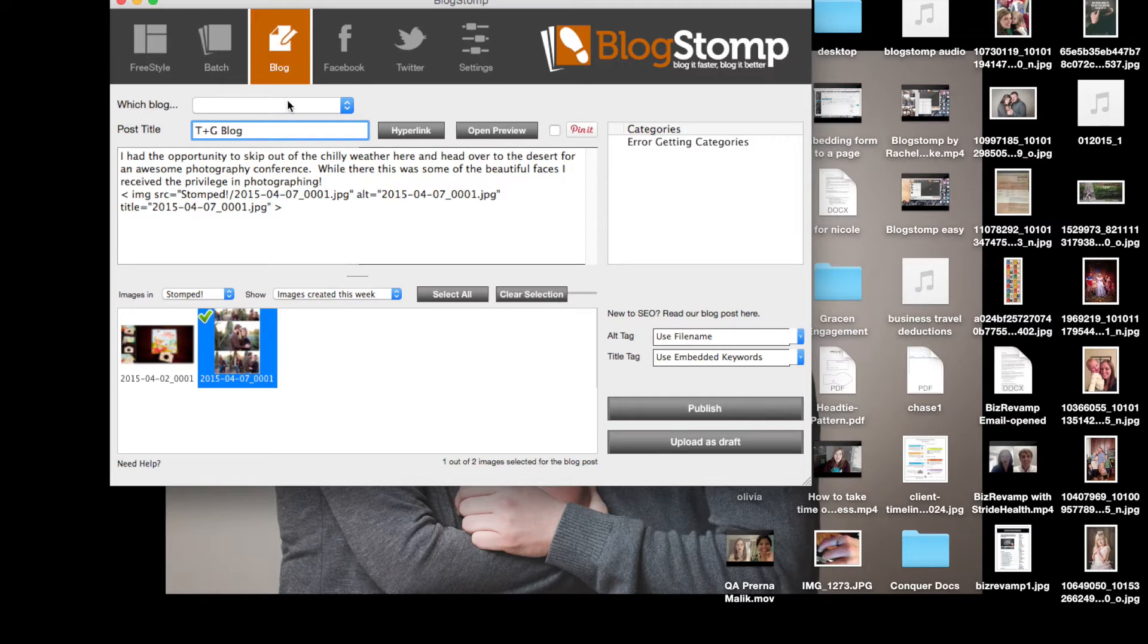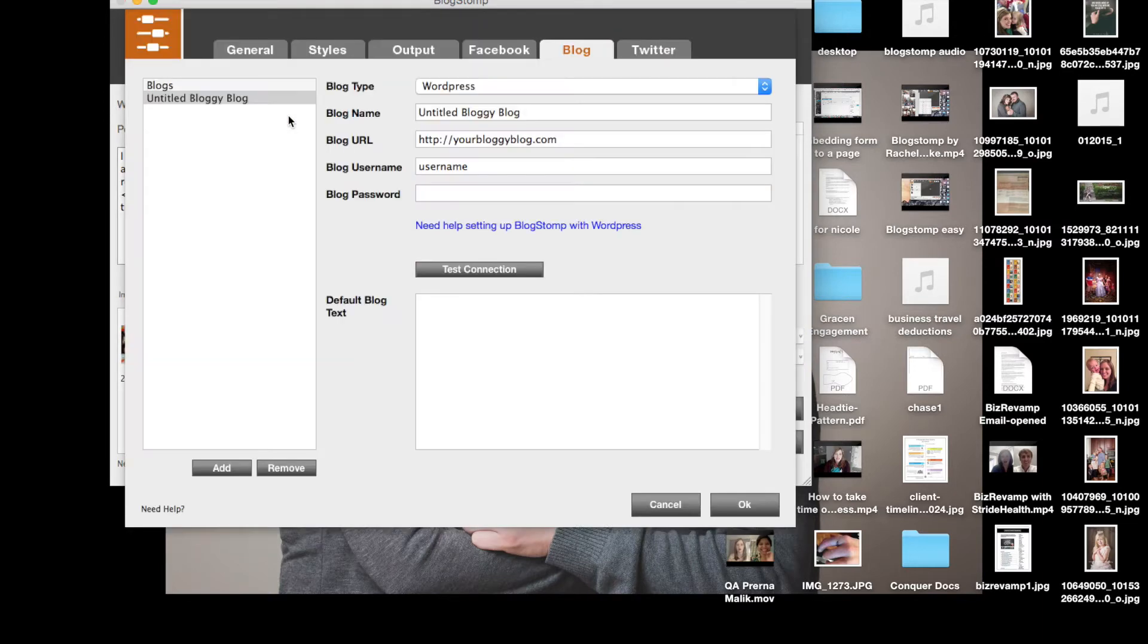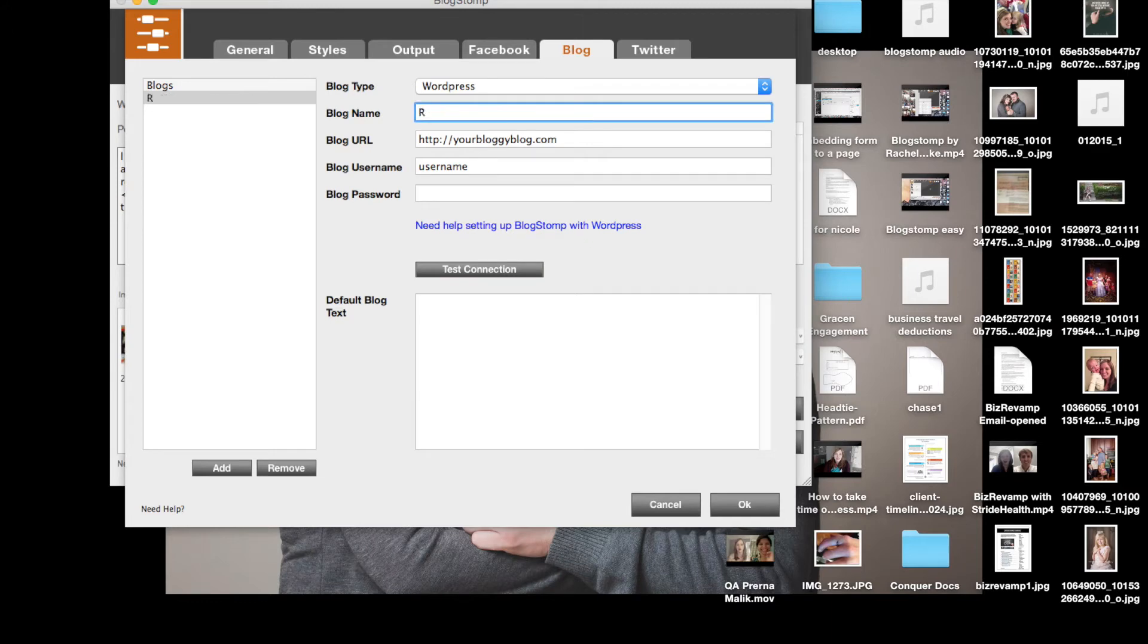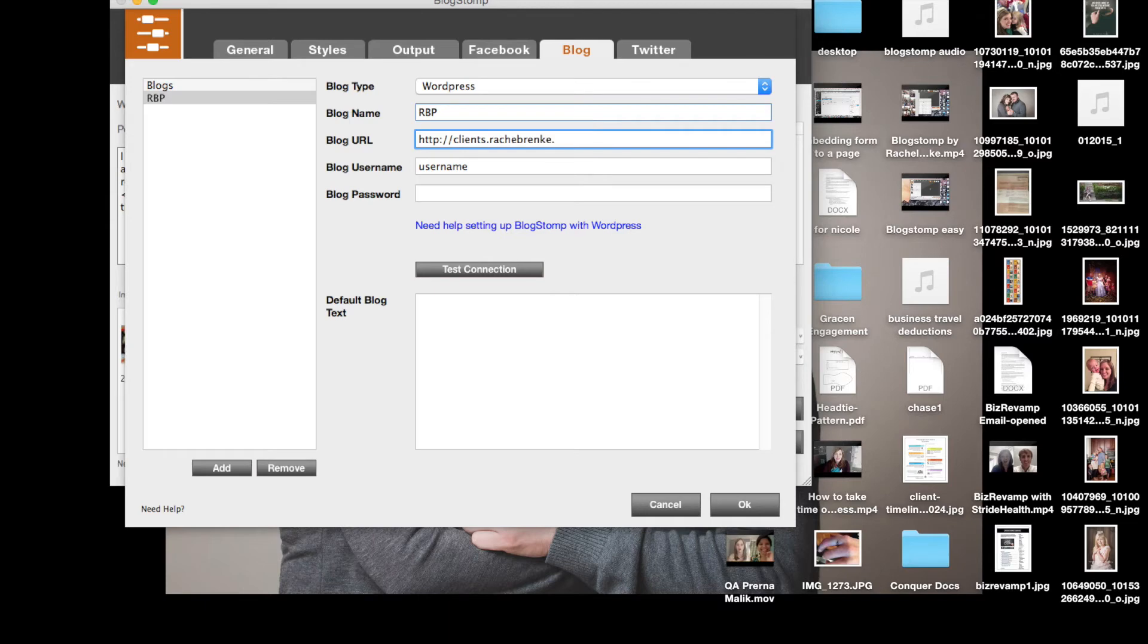I can also connect my blog, my WordPress blog directly just by going to set up a blog. I type in all the information that I need such as I chose WordPress for mine, my blog name, the URL,